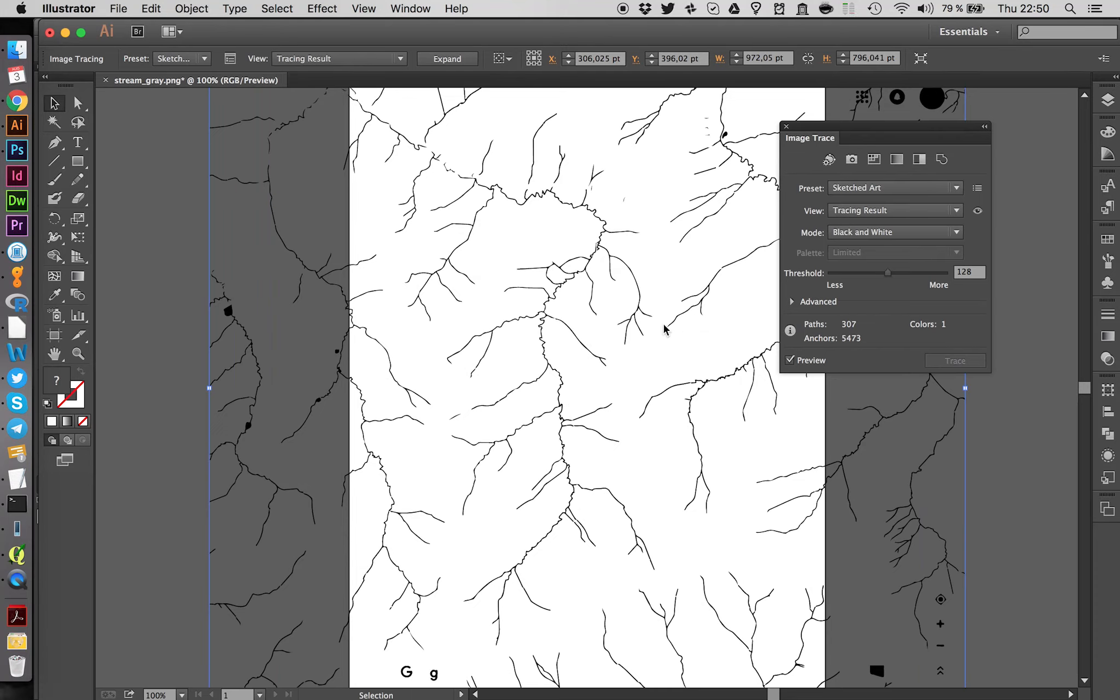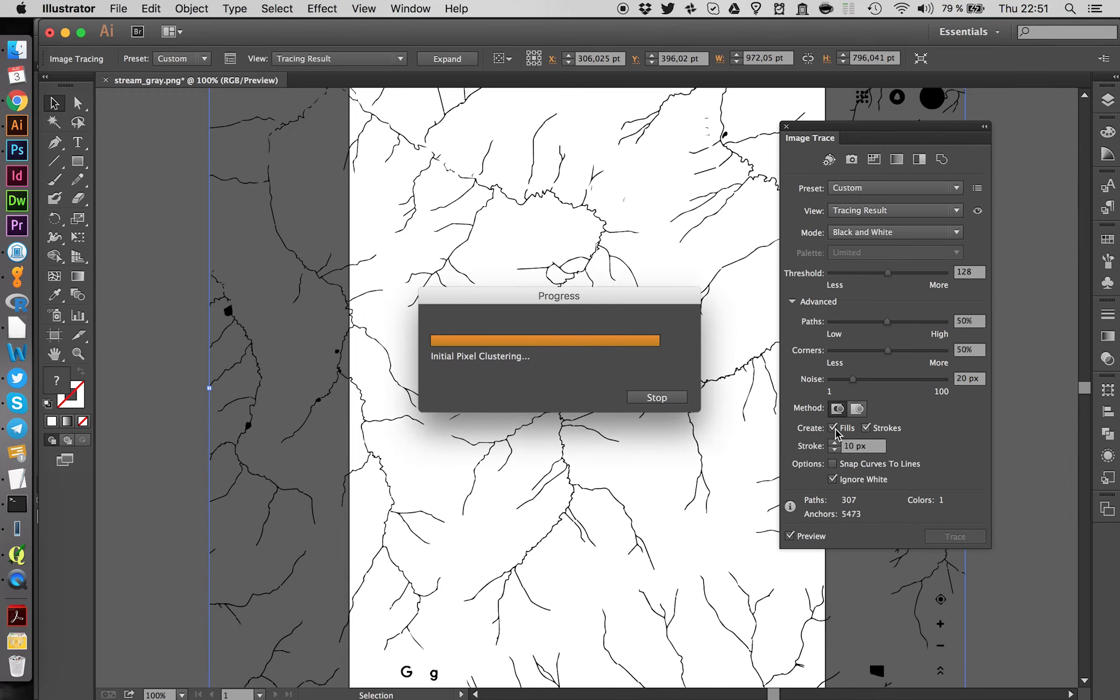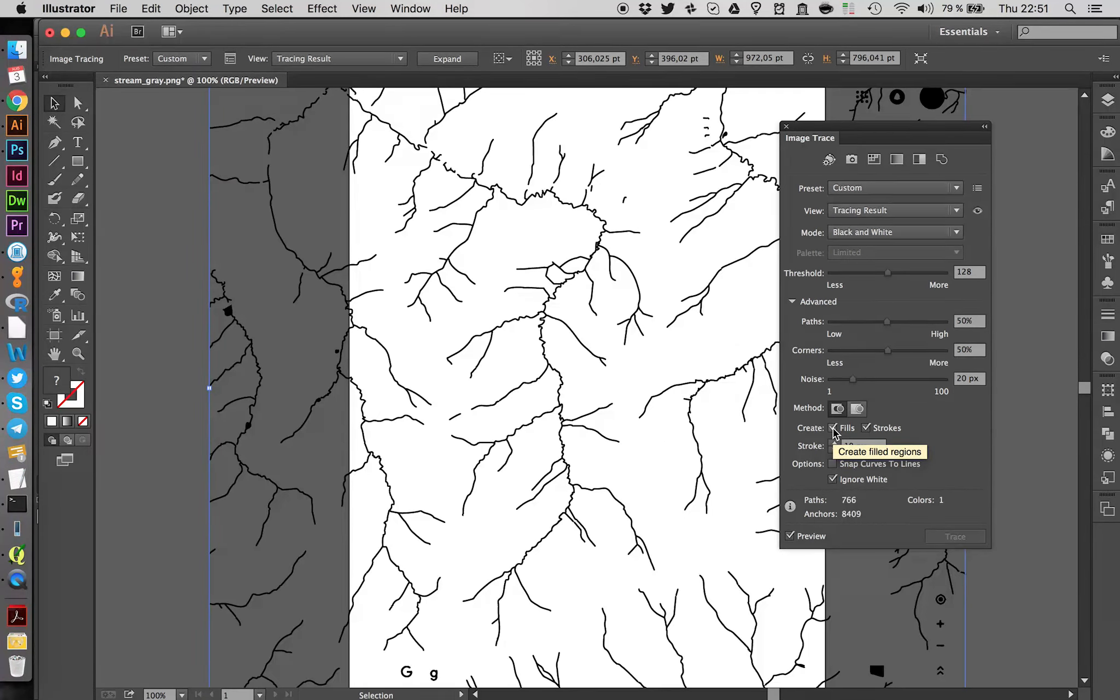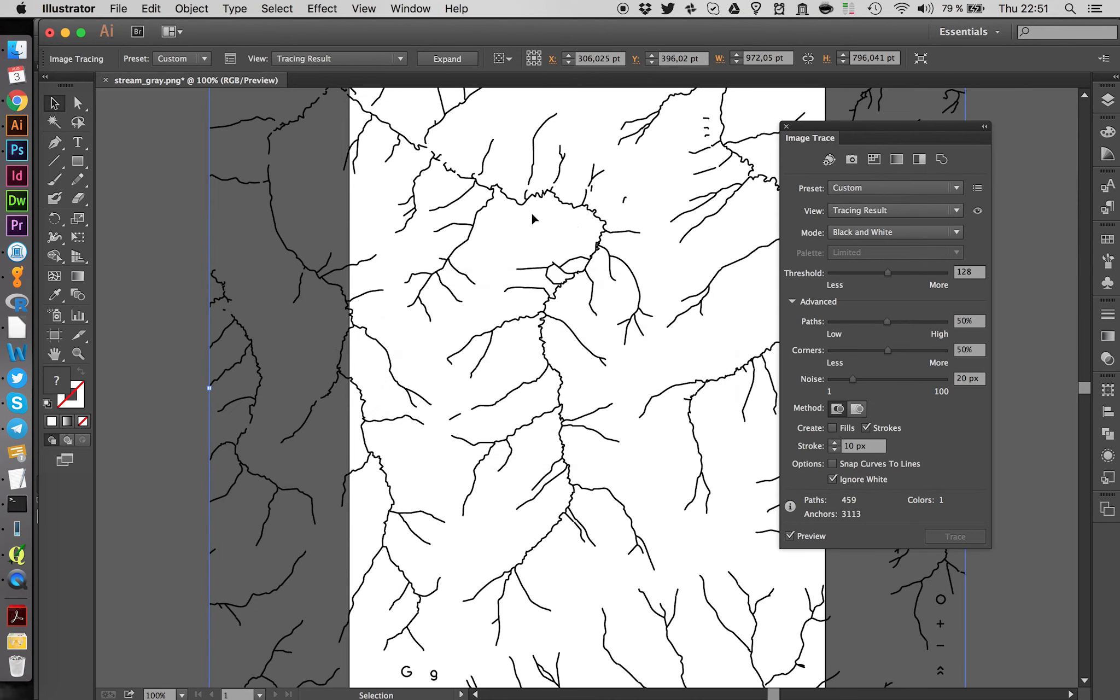This will make sure that the lines here are treated more as lines and not as shapes. Because a river, of course, is a line. You can take a look at Advanced. And here we have to go on Create Strokes. And uncheck Create Fill. So this actually will convert our streams into lines. So a stream is a single line and not a shape which is filled black.